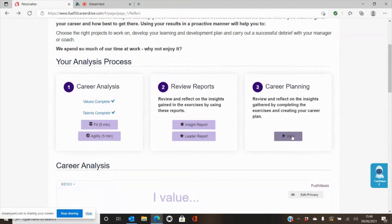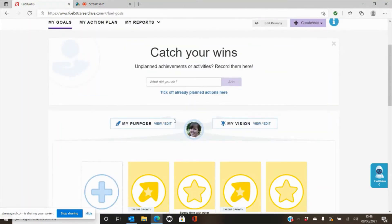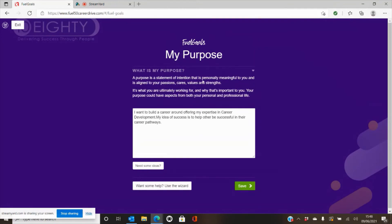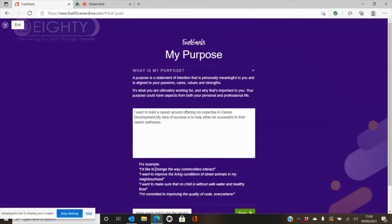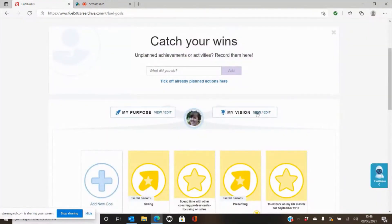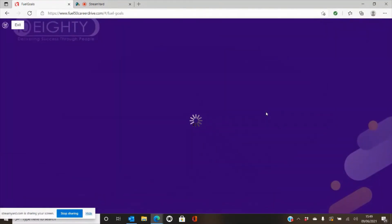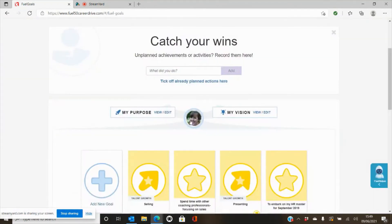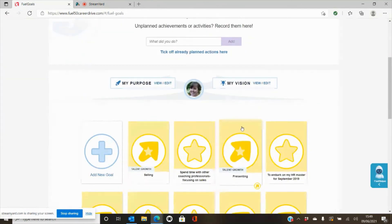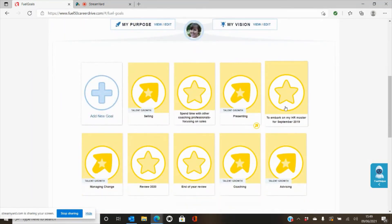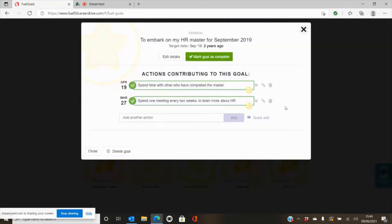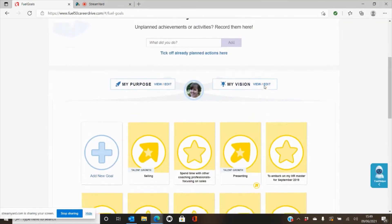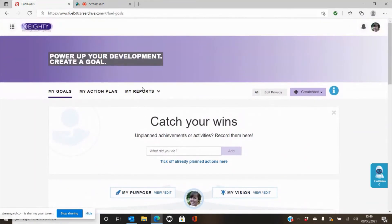And then the final piece of the puzzle is this career plan. So this is where we want you to go and add your purpose, and it will tell you a little bit more about what purpose means to us and give you some ideas based on the information you've put in the system. We'd also like you to do the same for your vision. One of the good things about the system, if you've completed the talents, is it will then give you actions that you can complete and put into your plan to help you with this. So you can see here I've got to embark on my HR masters and then you can see the actions I've taken to help me contribute towards this. So it just gives you a tracker. You can see this in a full report at the top here.